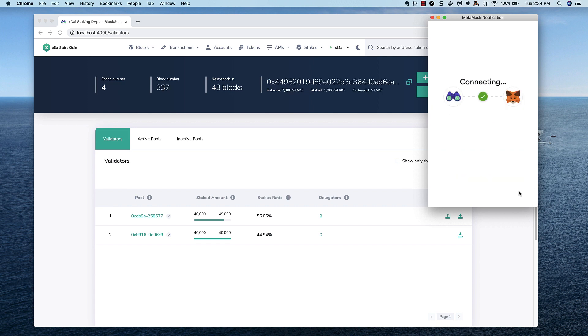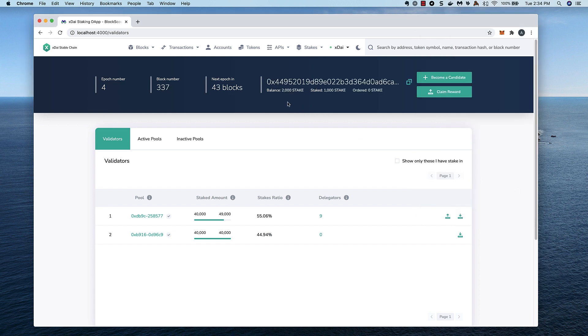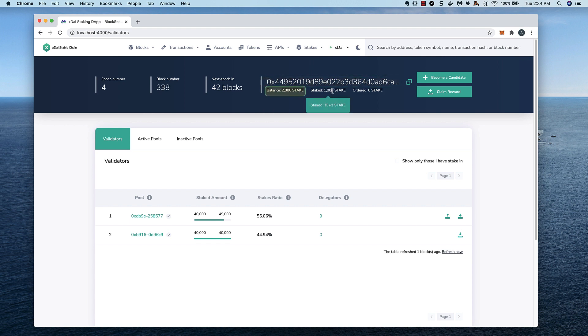We'll select the address to connect to BlockScout with. Now that I'm connected, I can see my address along with my stake balance in the wallet and any amount that I've currently staked in the protocol.